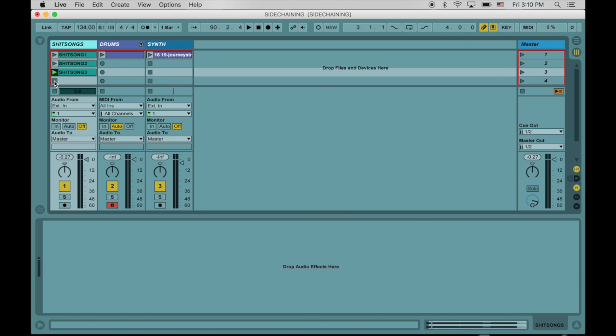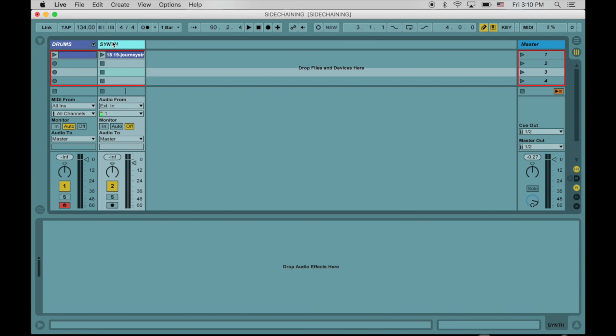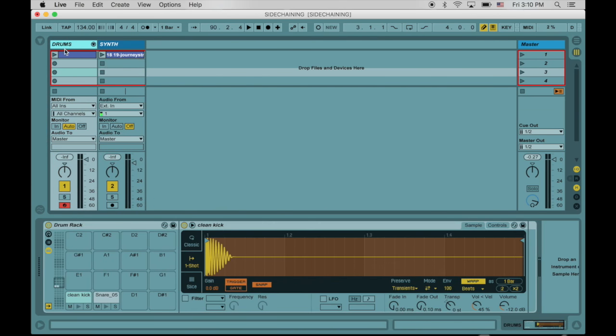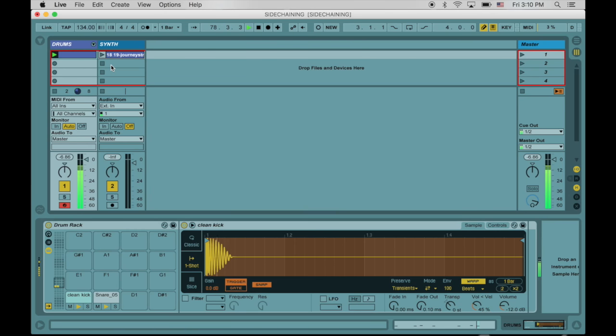And that's what we're going to do today. So let's get rid of these songs and let's check out our live set. We got some drums going on, and then we have this synth. Let's play them together.